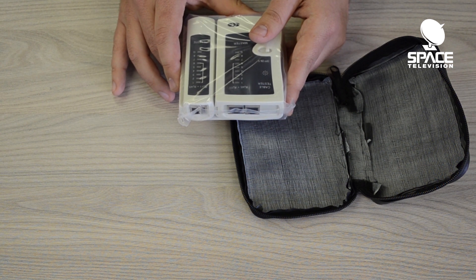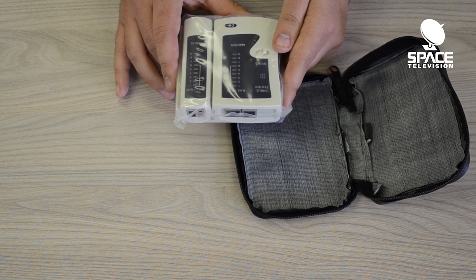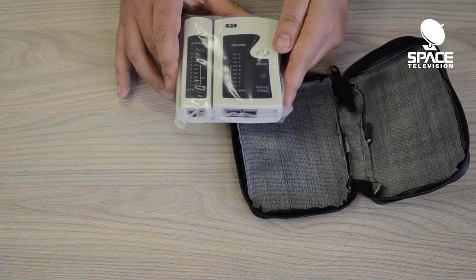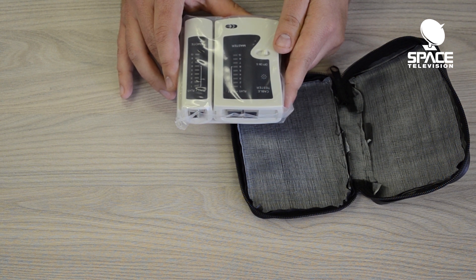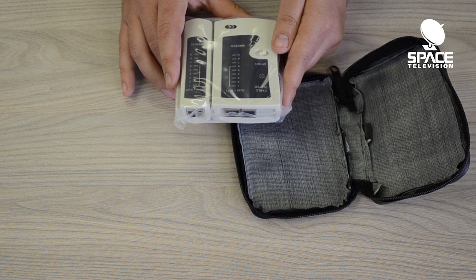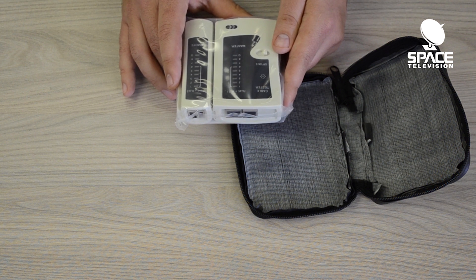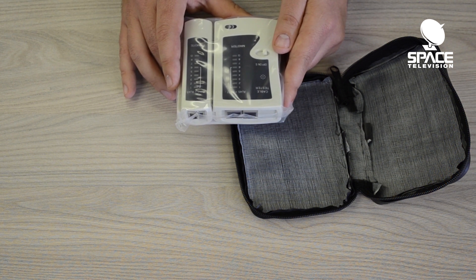Please note that this unit does not pick up network faults or does not pick up interference. For that you need our advanced network analyzer, and the code for that is the LAN CT-01.